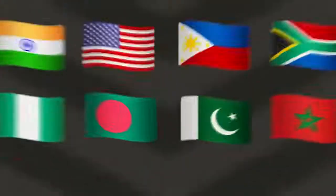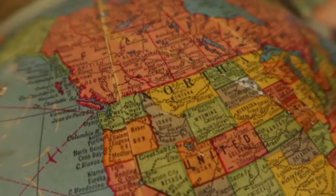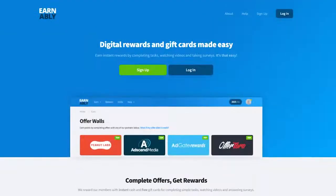But before we get started, do comment the name of your country down below so that I will be able to come up with more geo-targeted videos which work specifically for you. And now, without wasting more time, let's dive into our video, starting with number 6, Earnably.